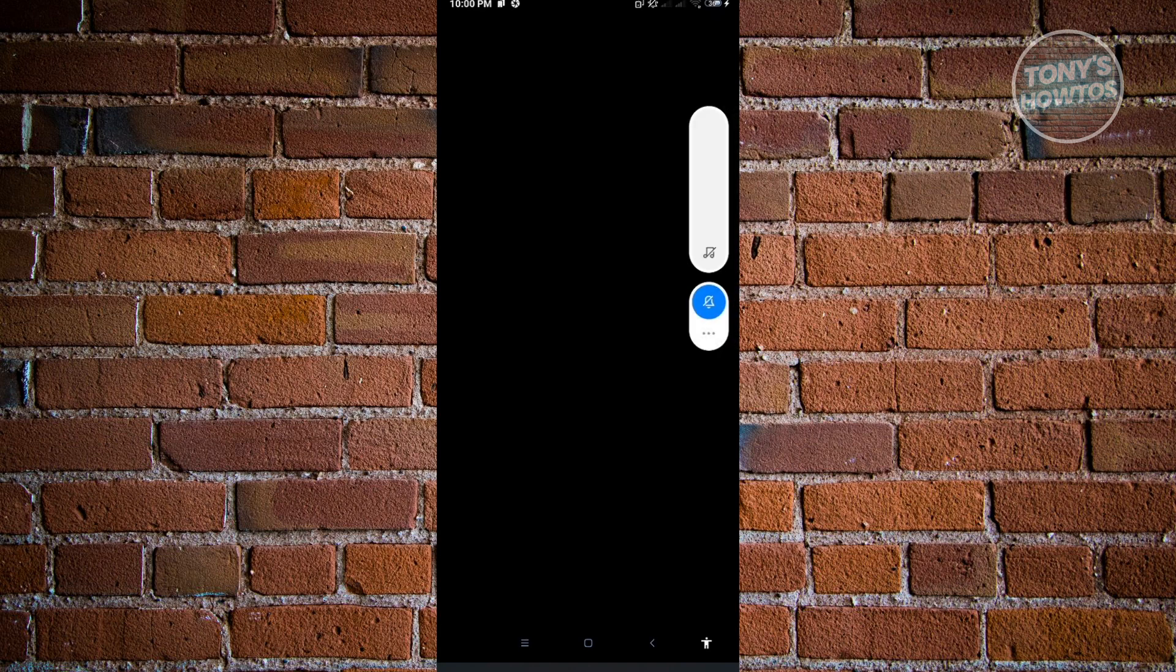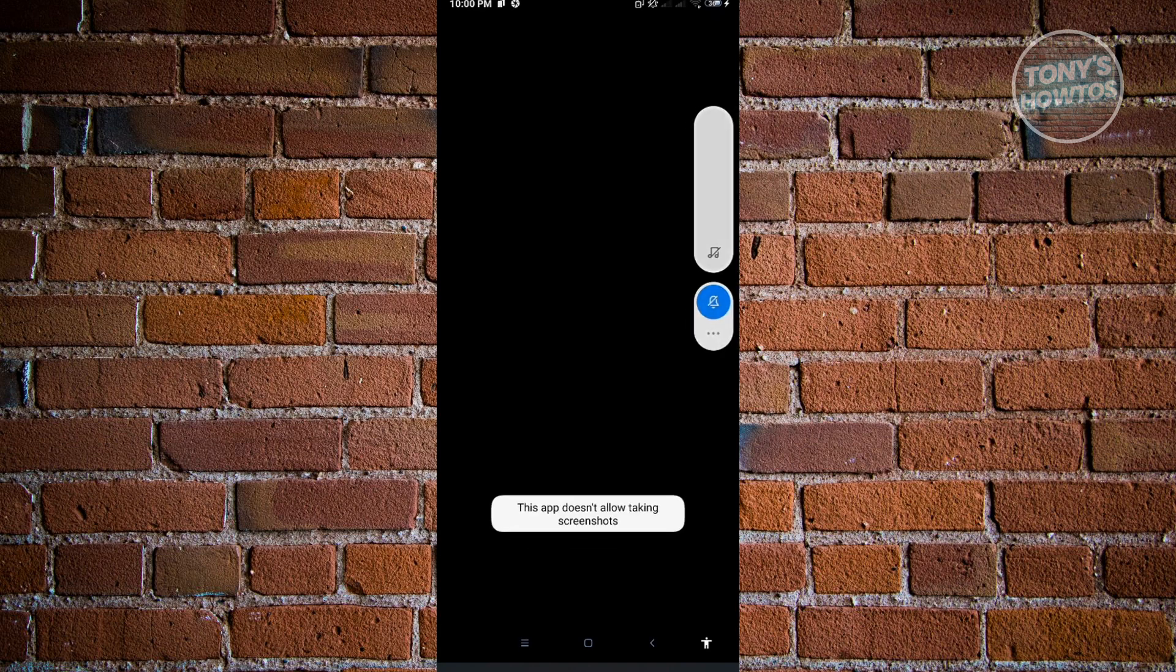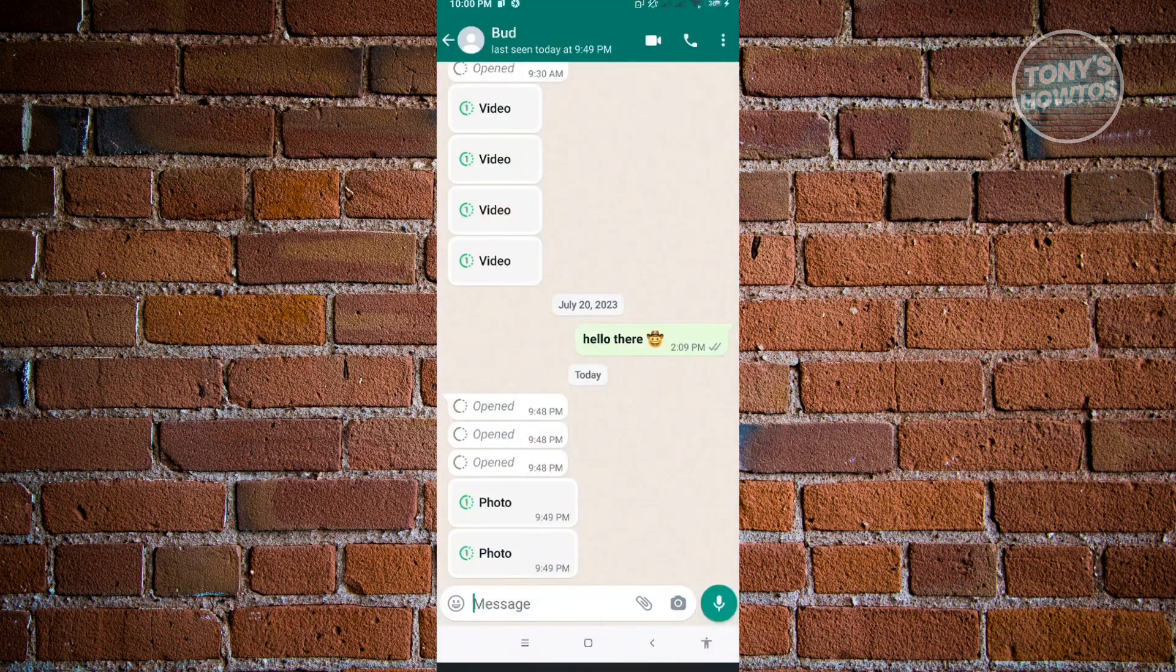But when we click on our screen capture here, you'll notice that it's going to say this app doesn't allow taking screenshots, which is what we just discussed before because of the security measures WhatsApp implemented in their application. You won't be able to do that.